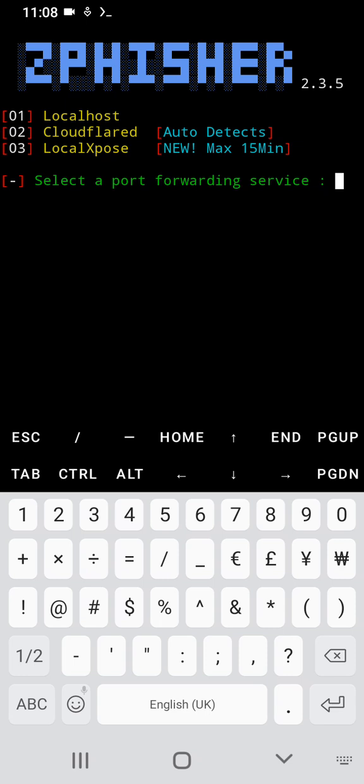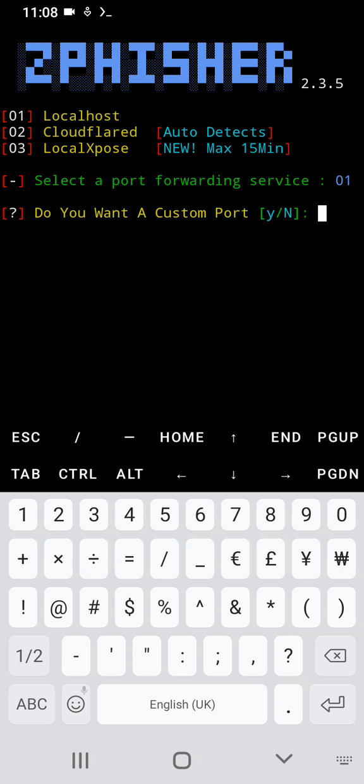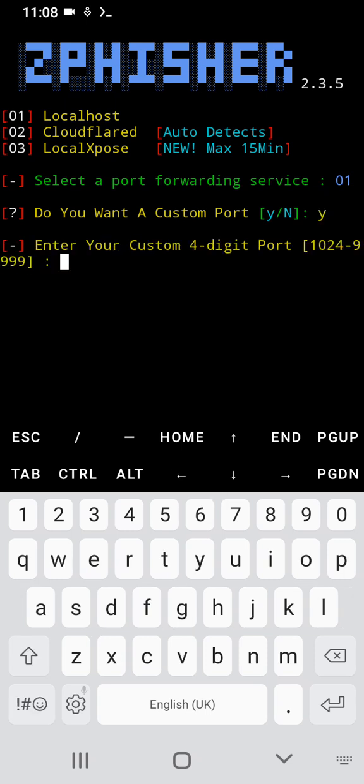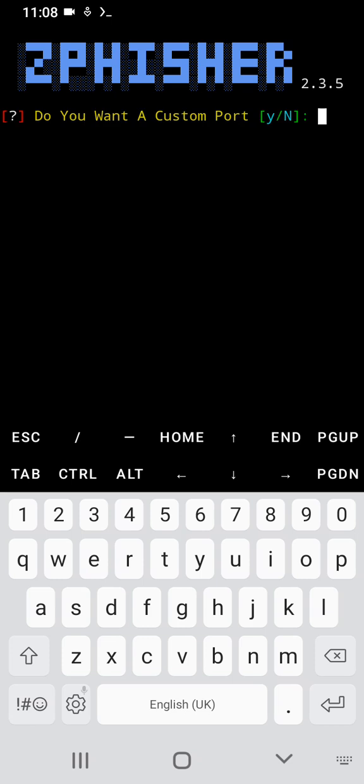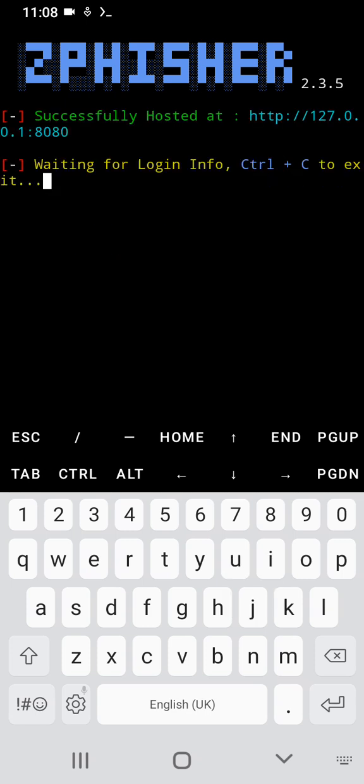I'm going to be using the localhost. Then do you want to use a custom port? Let me just say no. Waiting, control C.